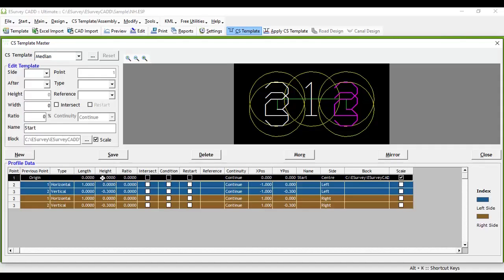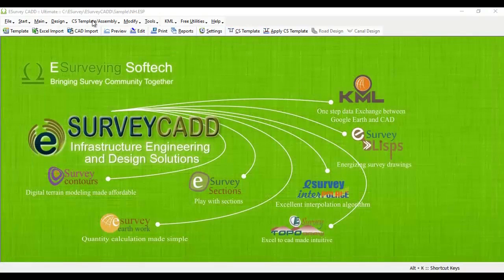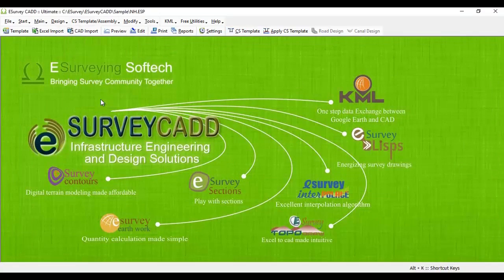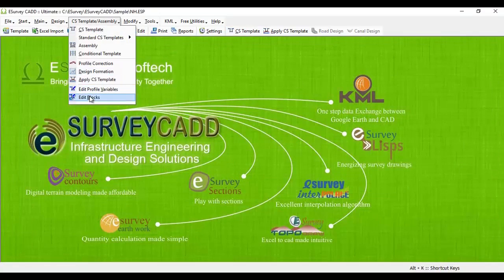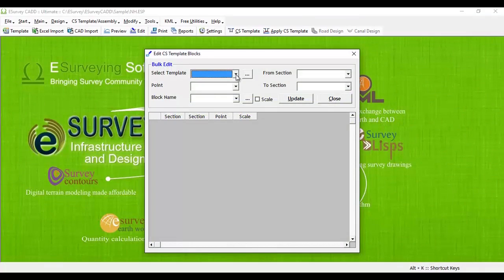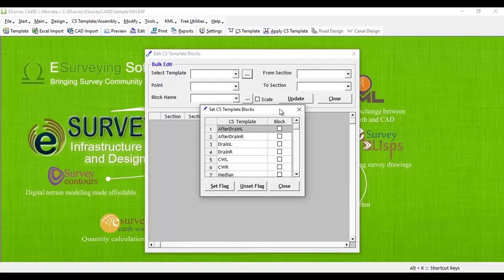This can be achieved with an option called Edit Block in eSurveyCAD. Select the Edit Block option from the cross-section template or assembly menu to open the Edit Block screen. First, we have to let the program know that you wish to insert different blocks for a specific profile. This can be done by selecting the triple-dotted button next to the cross-section template pulldown.